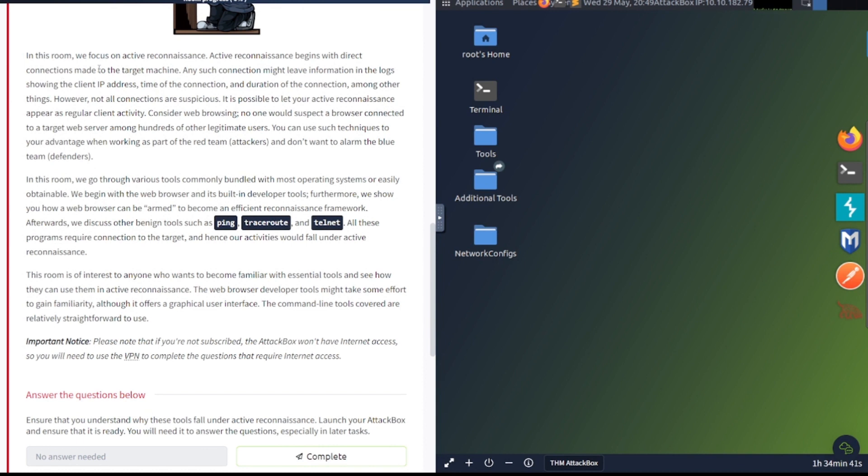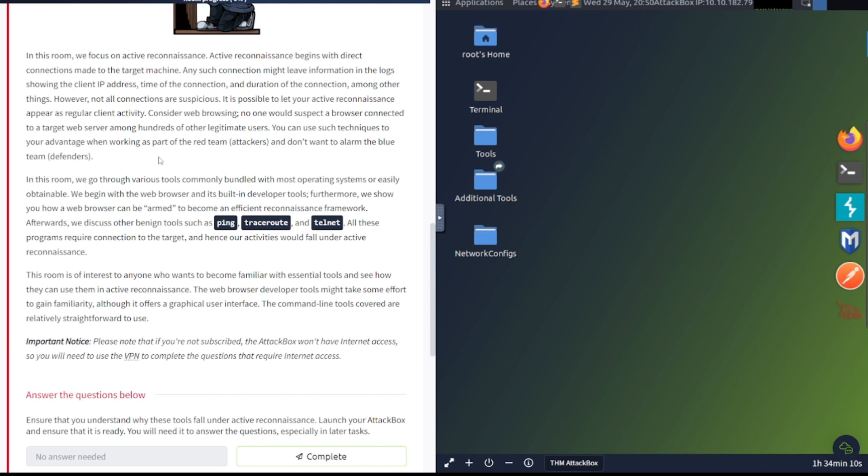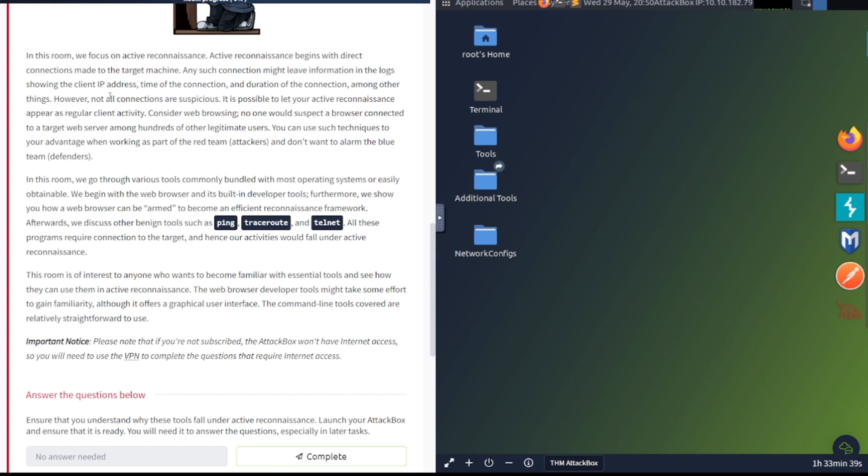In this room, we will focus on active reconnaissance. Active reconnaissance begins with direct connections made to the target machine. Any such connection might leave information in the logs showing the client IP address, time of the connection and duration. However, not all connections are suspicious. It is possible to let your active reconnaissance appear as regular client activity. In this room, we go through various tools commonly bundled with most operating systems. We begin with the browser and its built-in developer tools.